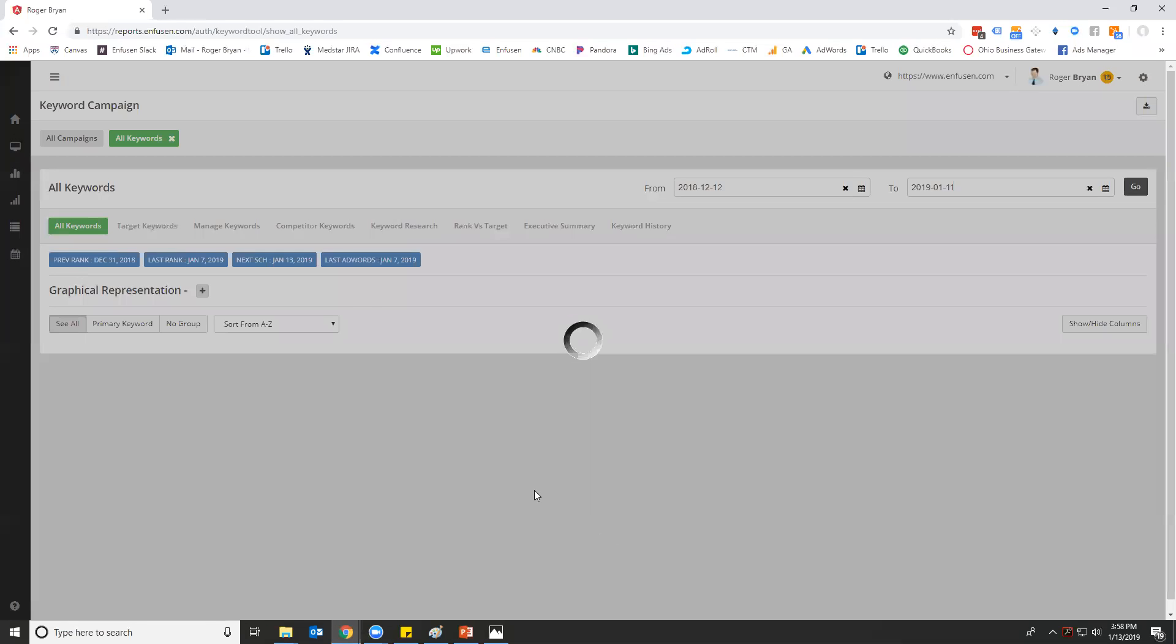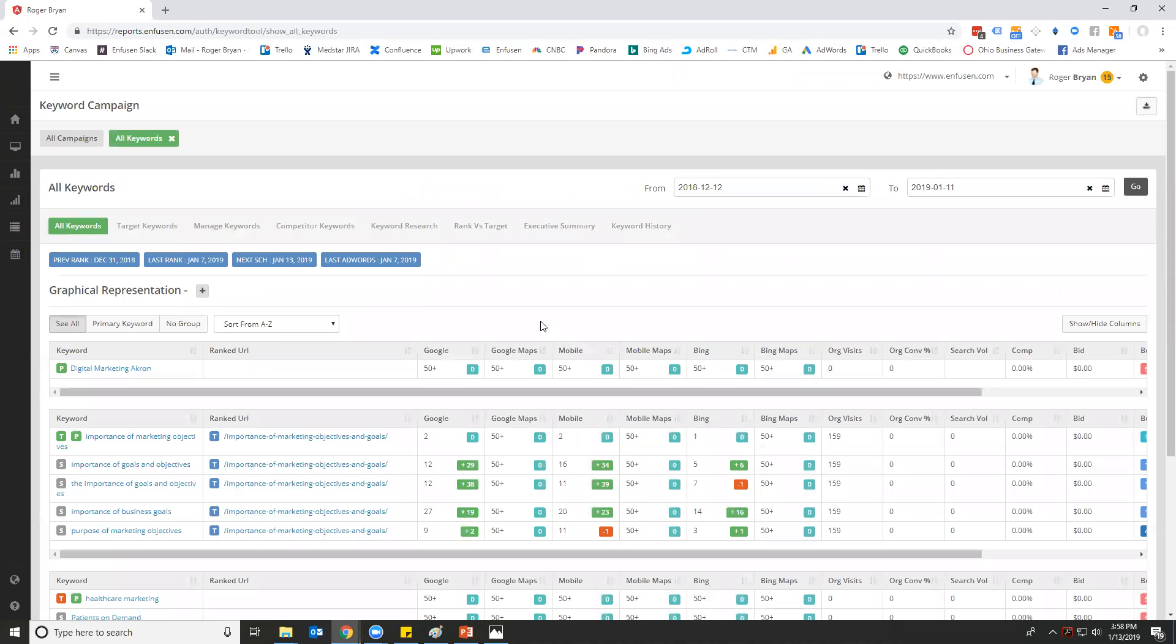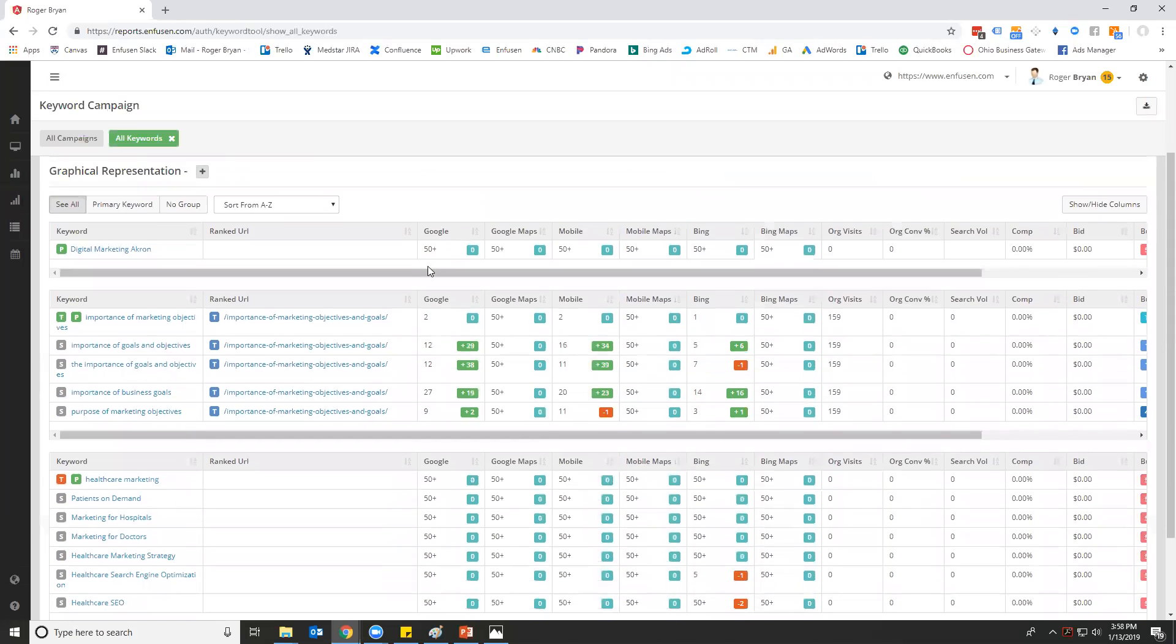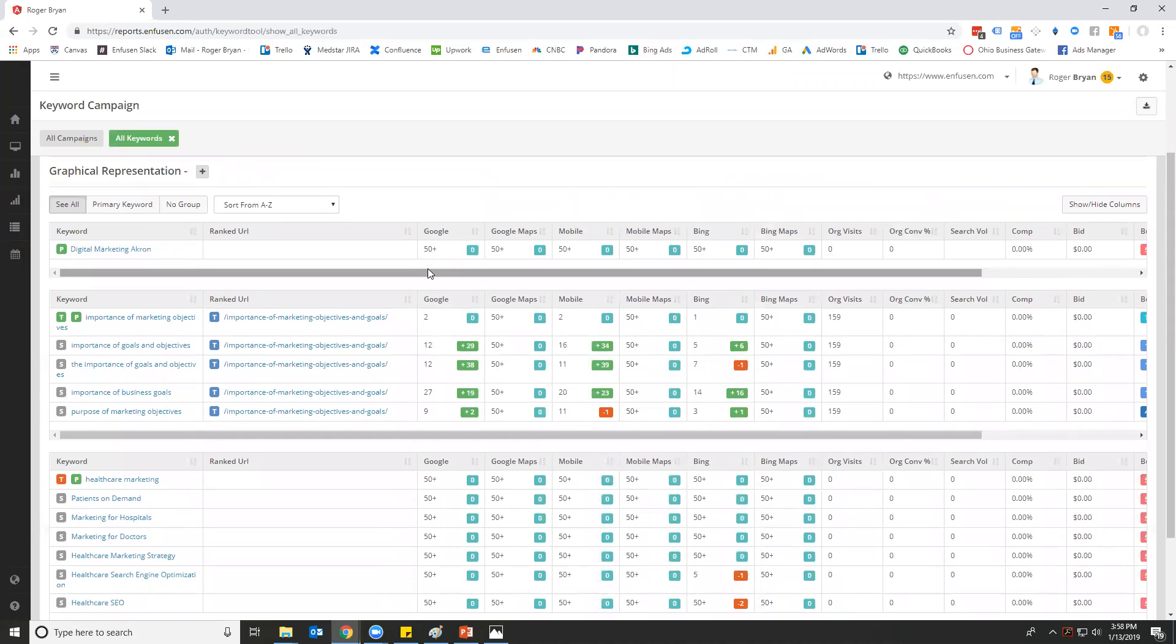We're going to start by going into all keywords so you can see all of the different keywords that we're tracking. You can see the Google rank, Google Maps, Google mobile, mobile maps, Bing, Bing maps.